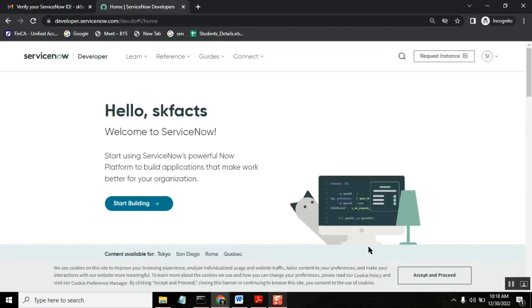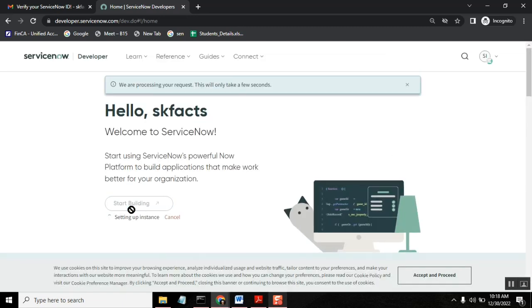Once you say finish. Okay. Start building. Just click this one.